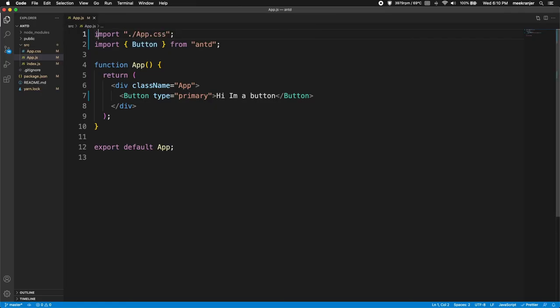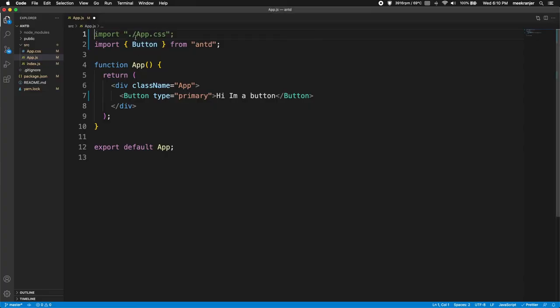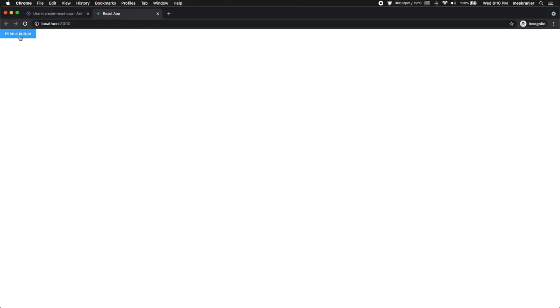So let me comment this out and you can see what I mean. So now this is just a regular HTML button. And if I uncomment this, you can see that it becomes a React Ant Design button. So in the next video I'm going to talk more about how you can use Ant Design buttons in React.